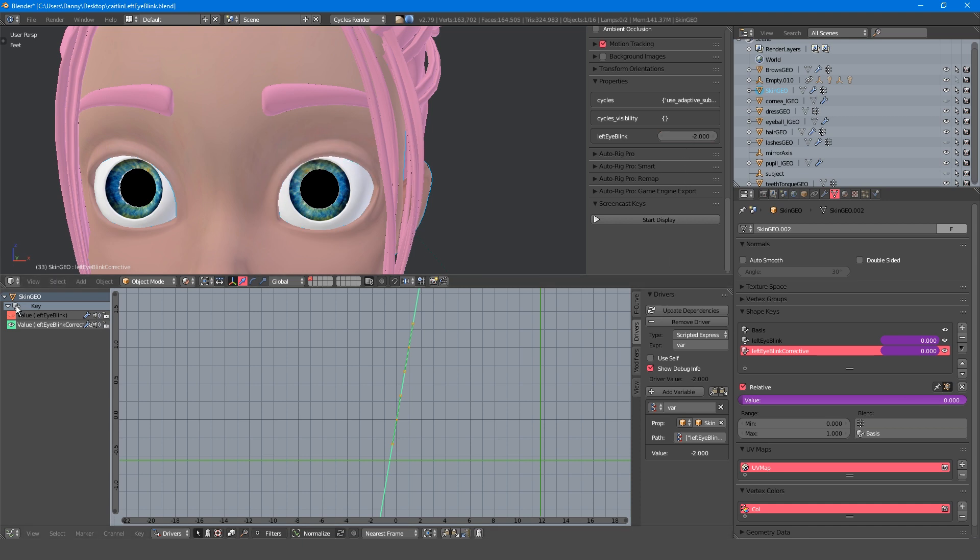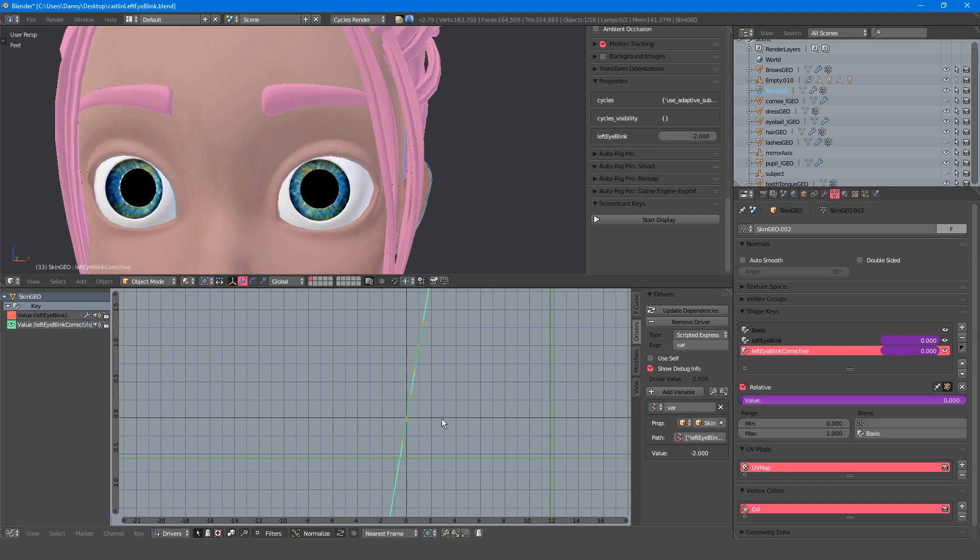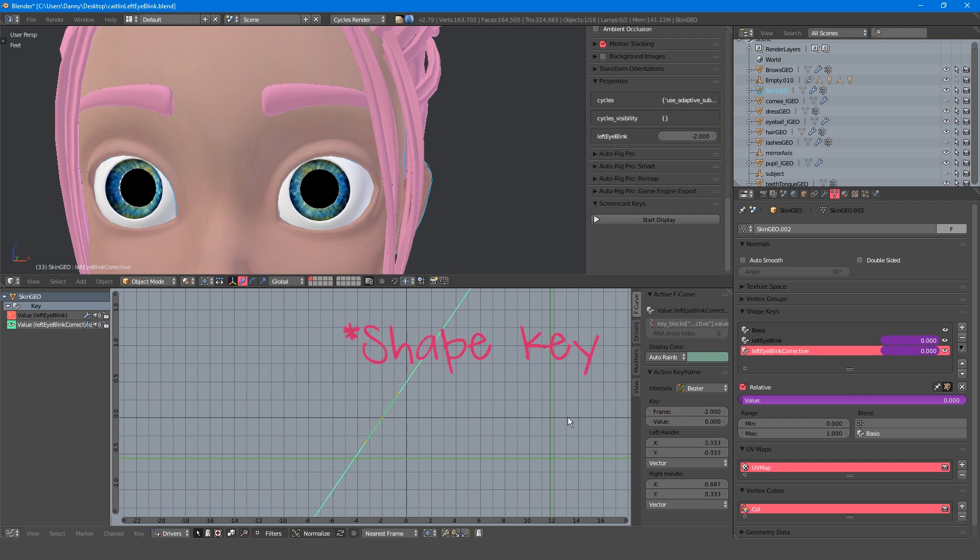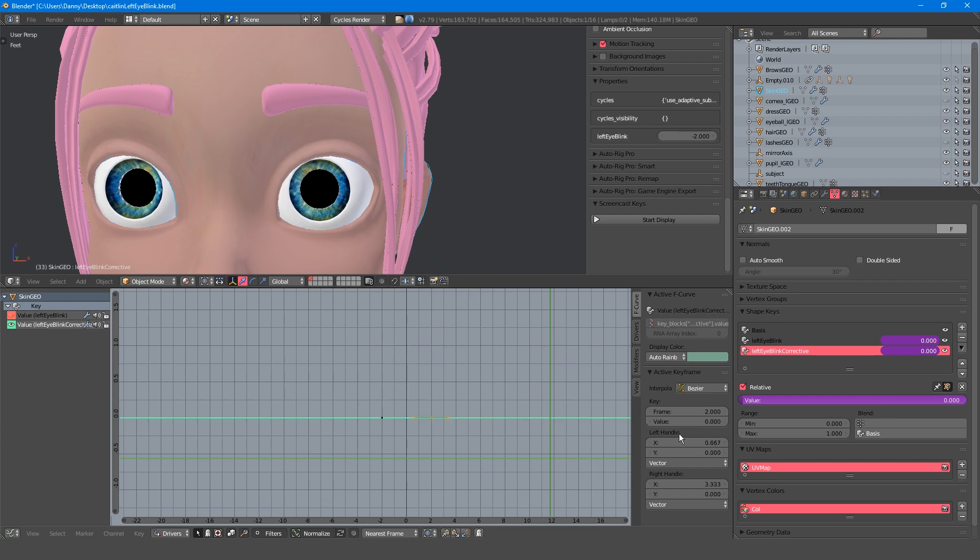First, I'll hide the left eye blink curve so that it doesn't get in the way. The first and last keyframes should be minus 2 and 2 to match our control. Now at minus 2 we want our keyframe to be switched off, and at 2 we also want our keyframe to be switched off, but at 0 we want it to be switched on.